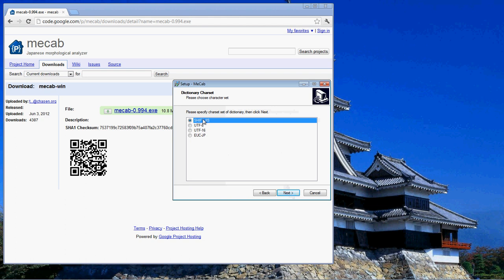Now, online you'll see a lot of people tell you to install it using UTF-8. This is because later on, when you're not using MECAB directly itself, you might be using a scripting language like Python or something like that, and Python deals specifically with UTF-8 encoding.